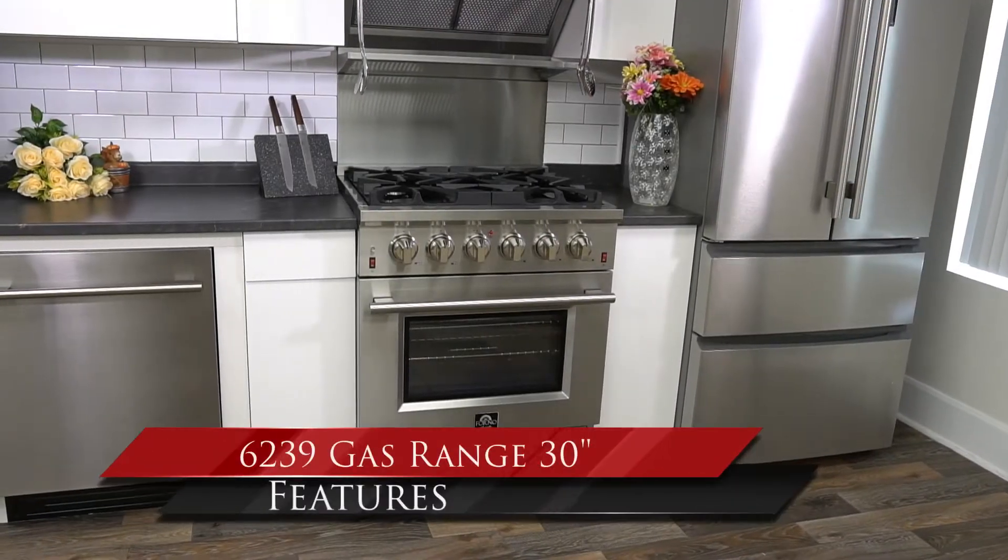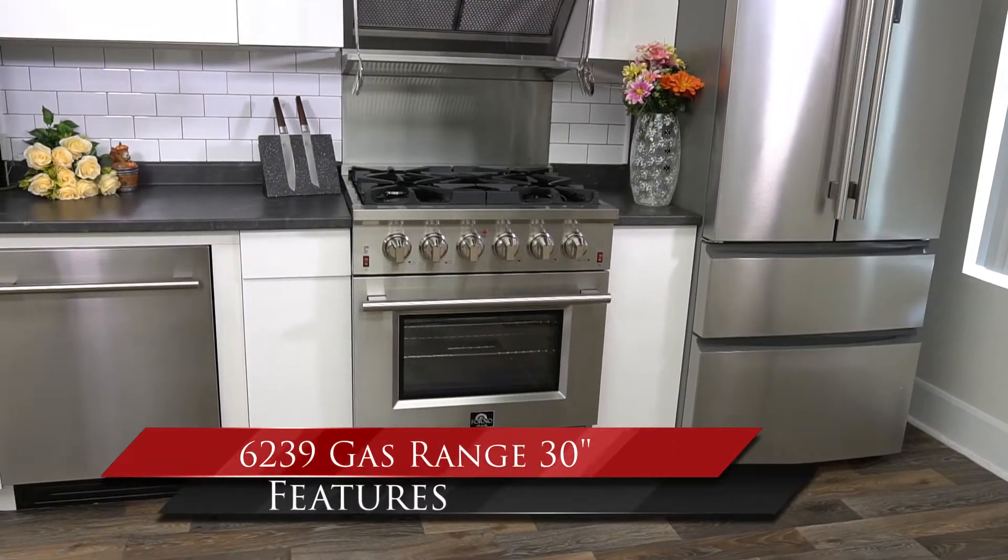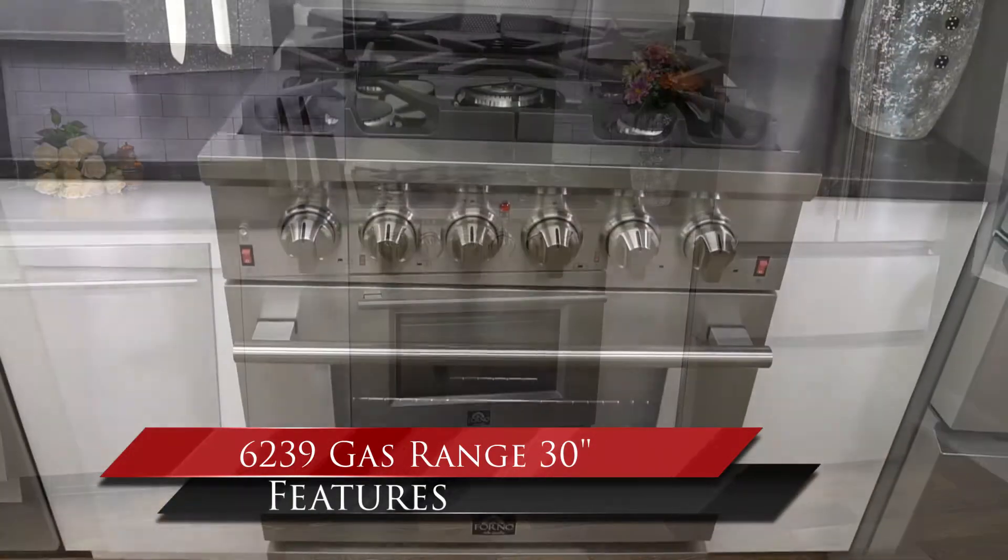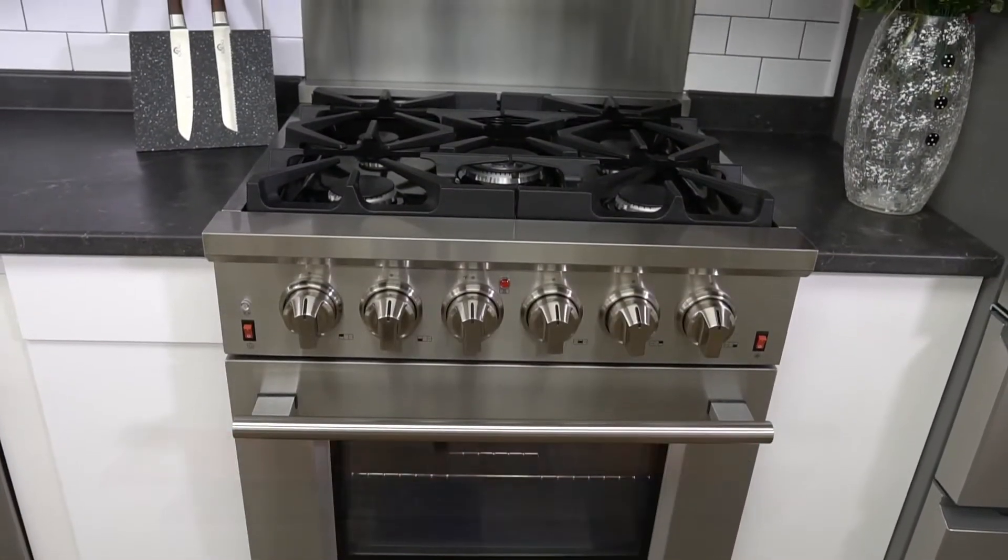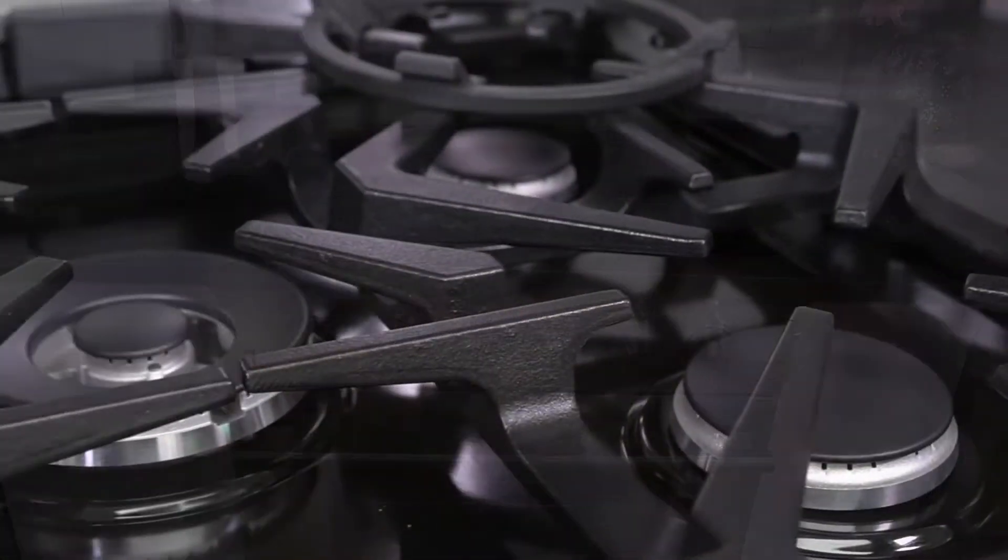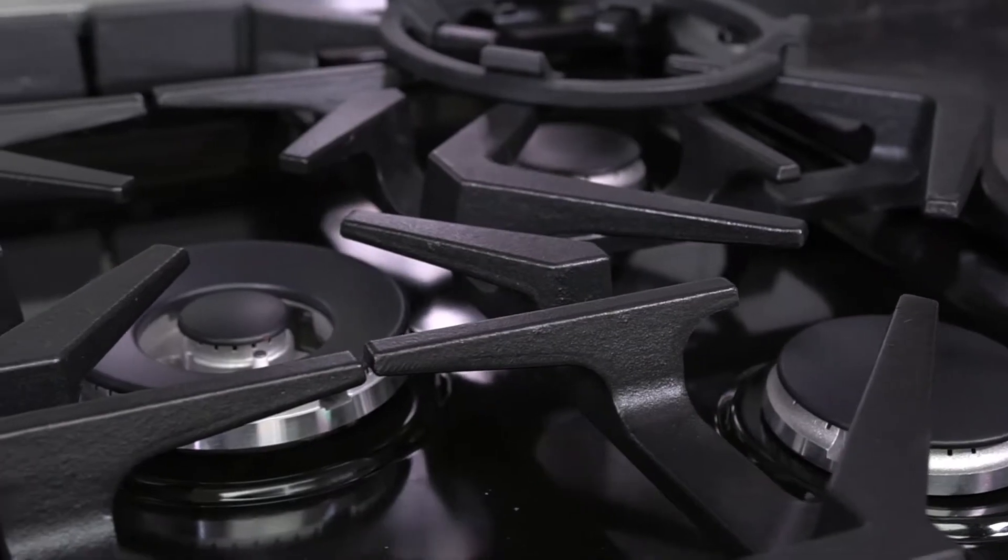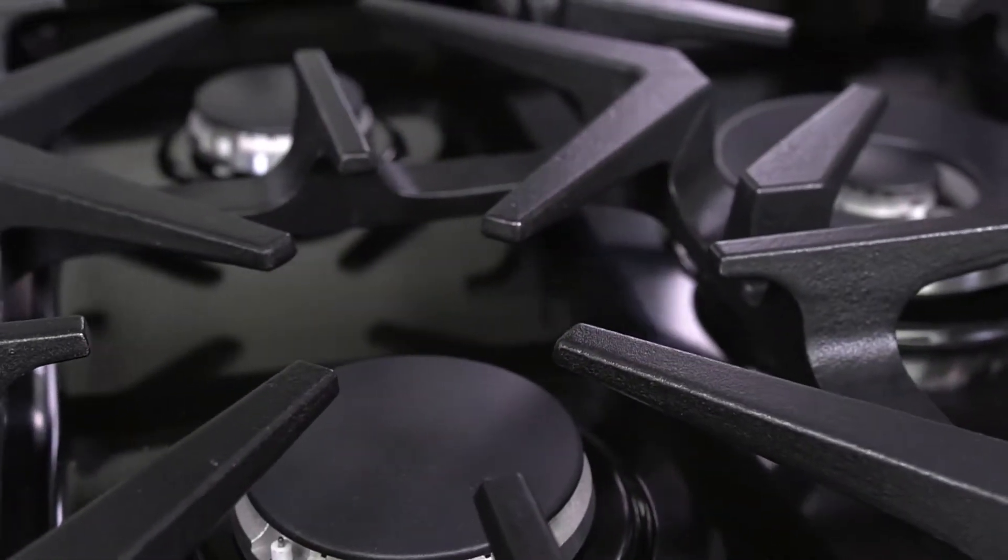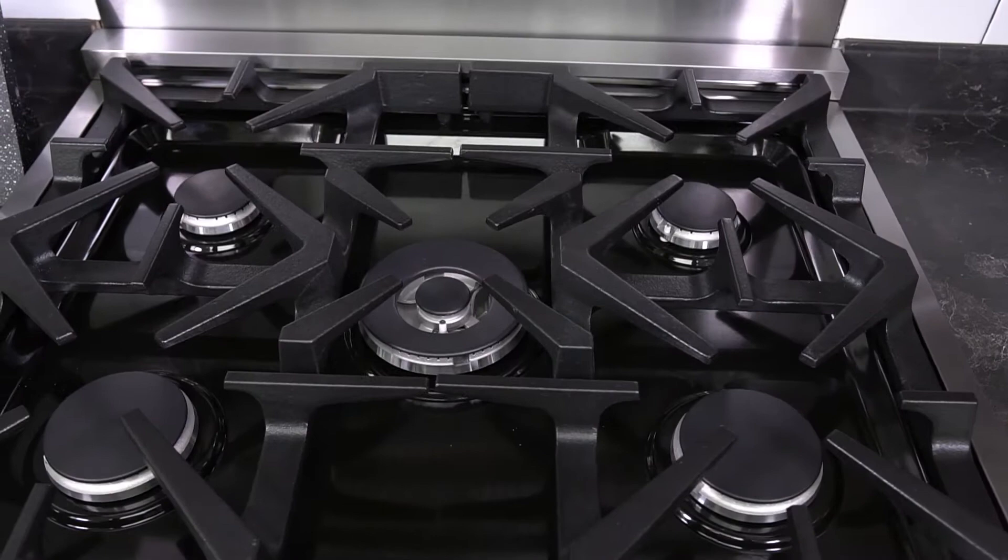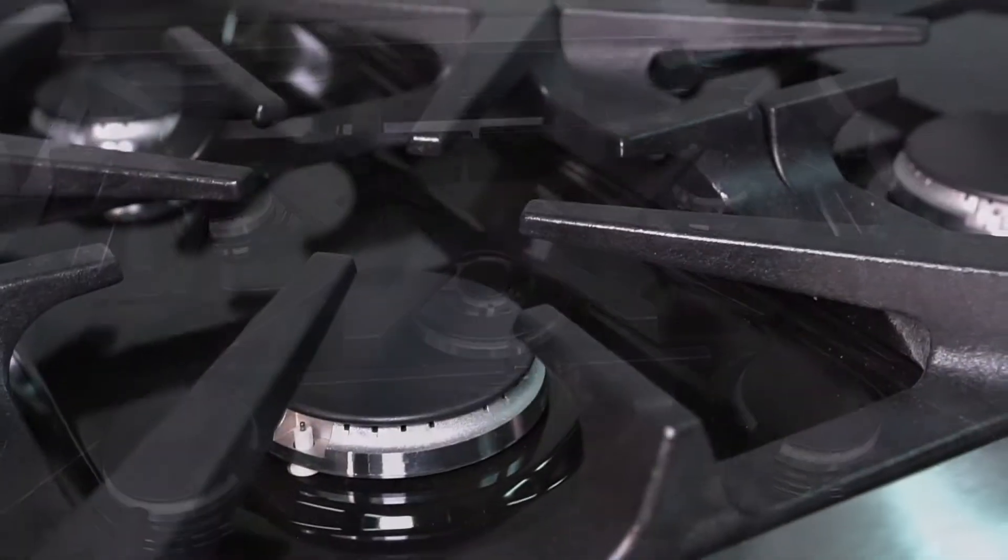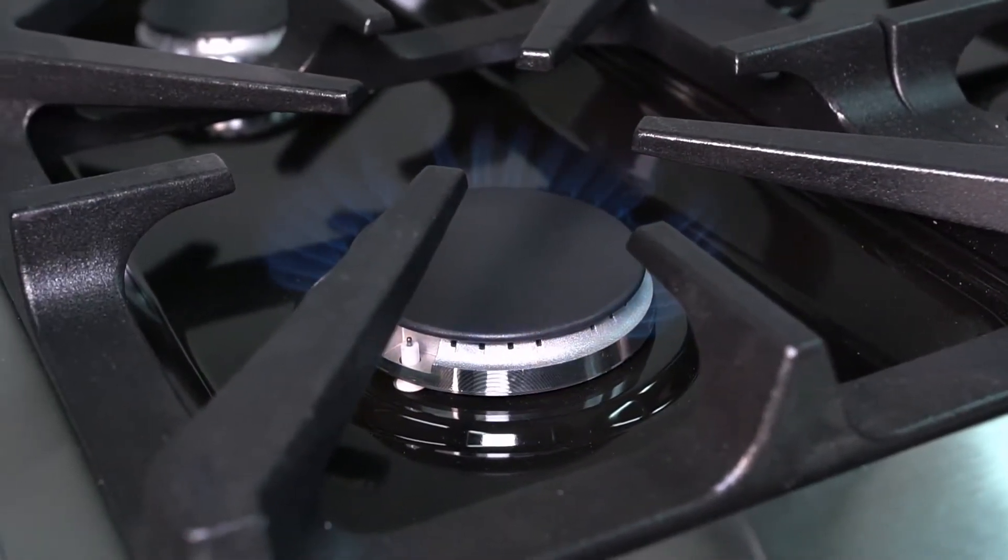Forno Appliances introduces you to the model 6239 gas range 30-inch cooking stove. This model features a massive solid iron cast cooking grill. There are five Italian burners that range from 20,000 to 9,000 BTU.